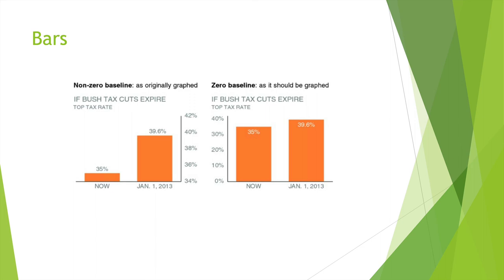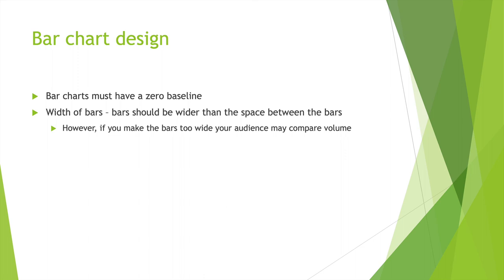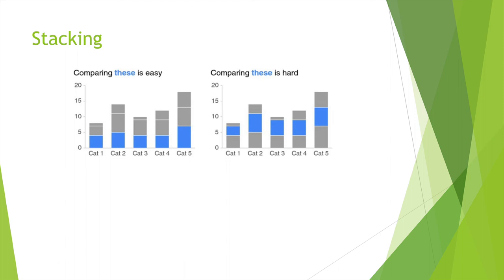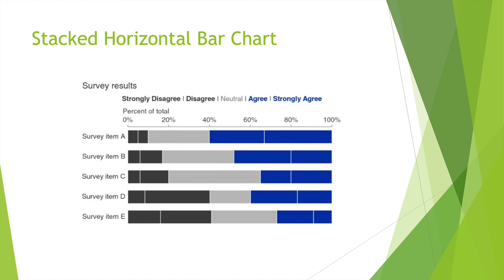Bar charts design. Bar charts must have a zero baseline. With the bars, bars should be wider than the space between the bars. However, if you make the bars too wide, your audience may compare volume. So you have too thin, too thick, and just right. You have a single series, multiple series, comparing it from simple to difficult. Waterfall horizontal bar chart. Here's a stack horizontal bar chart.